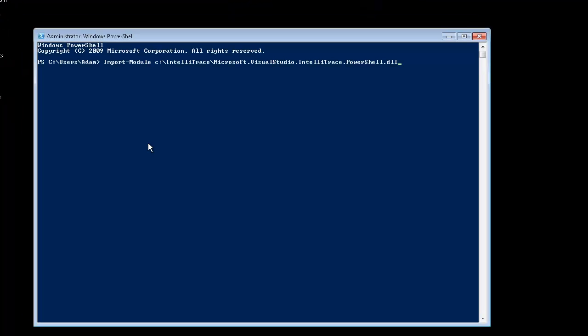Now open PowerShell and execute the following command to import the IntelliTrace PowerShell module. Now to see the command provided by IntelliTrace, use the following PowerShell command.